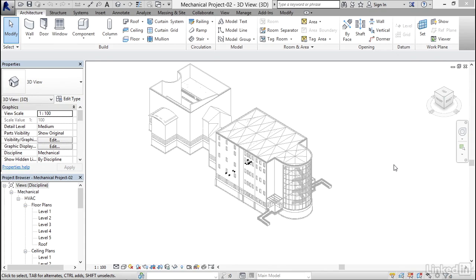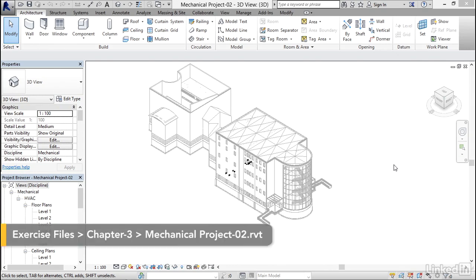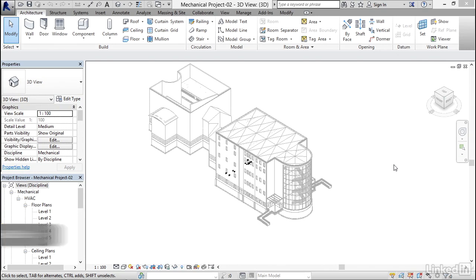What I'd like to do now is start to add some equipment. The equipment dictates the main part of our layout. I like to go big to small to smallest, so I like to go to my rooftop units or my AHUs down to my VAVs then down to my diffusers.